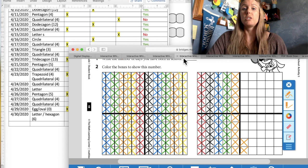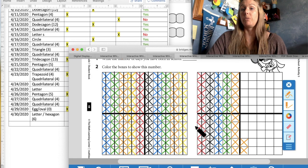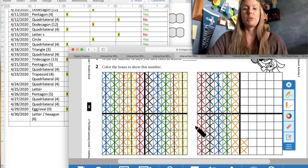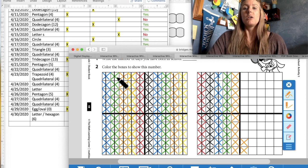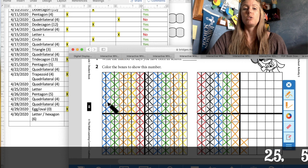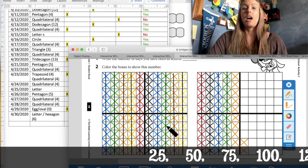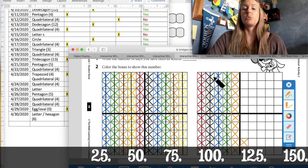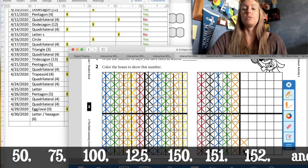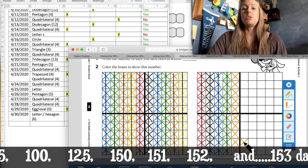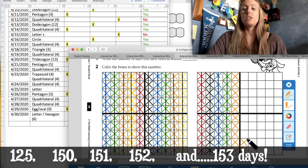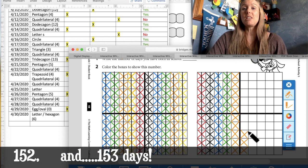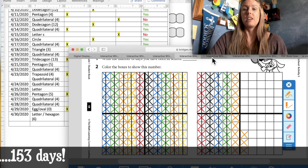First grade, we are going to go on to how many days of learning we have done. Let's start by counting by 25. We're going to do the smaller squares here within the 100. Let's count by 25. 25, 50, 75, 100, 125, 150. Now by 1, 151, 152, and one more for today marks 153 days of learning.